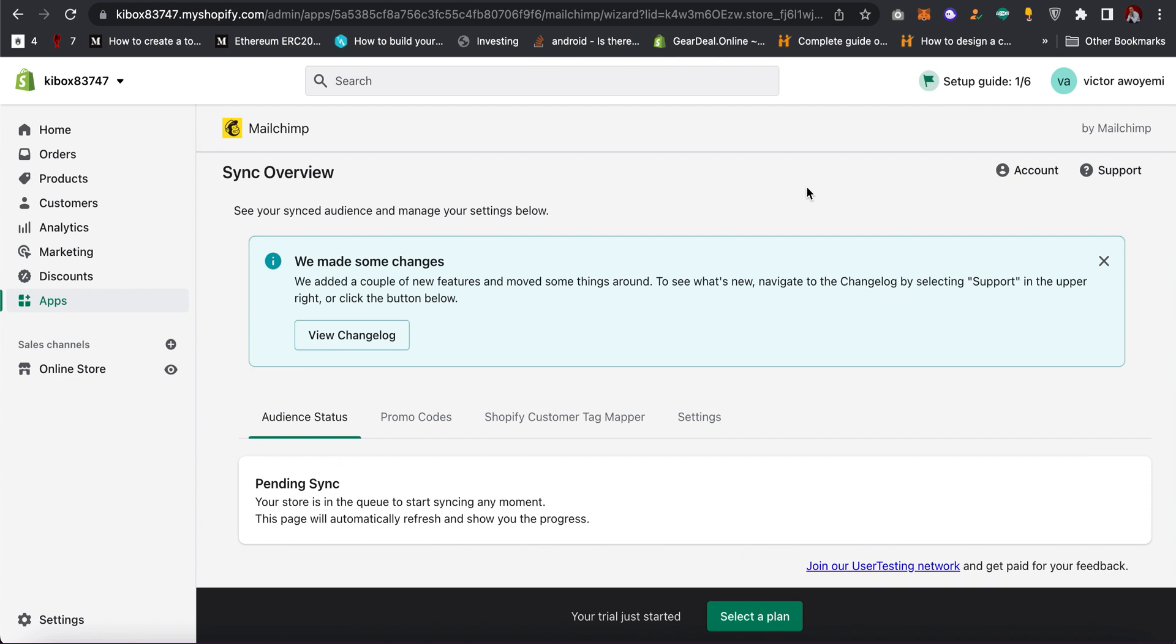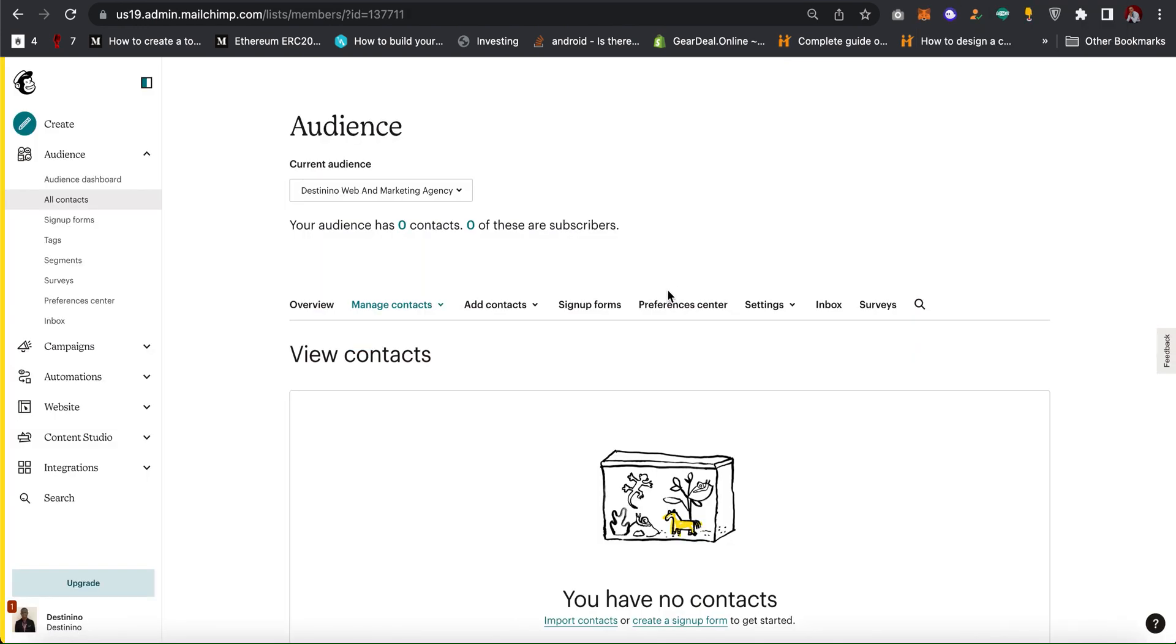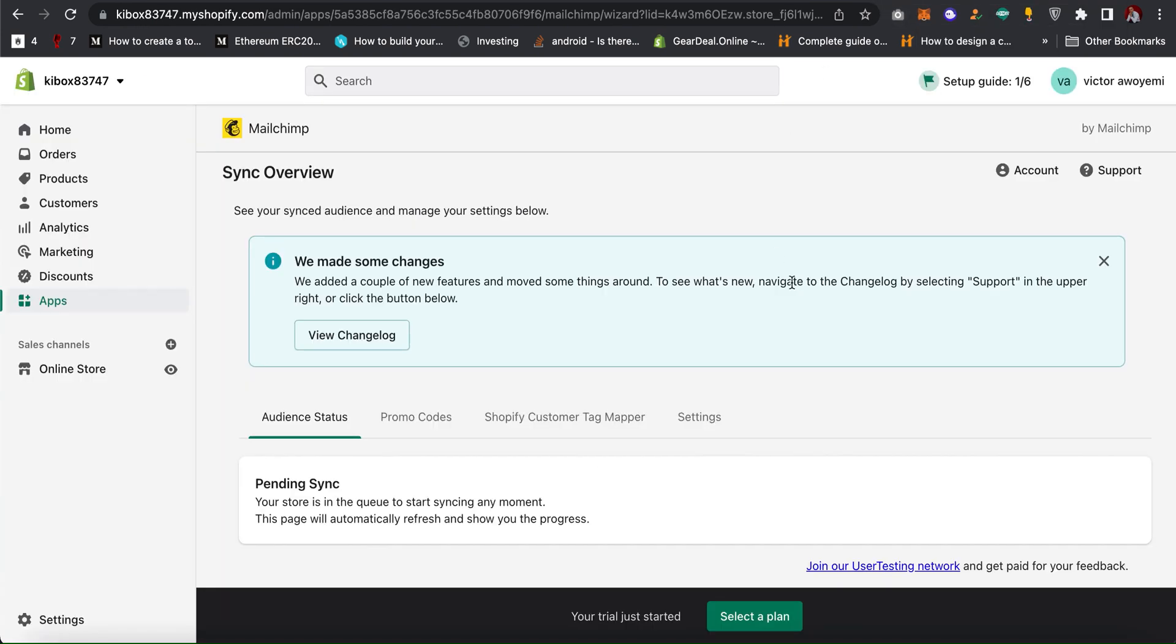When it's done you can start sending campaigns, creating campaigns, and Shopify can fetch data from your Mailchimp account to your Shopify store.